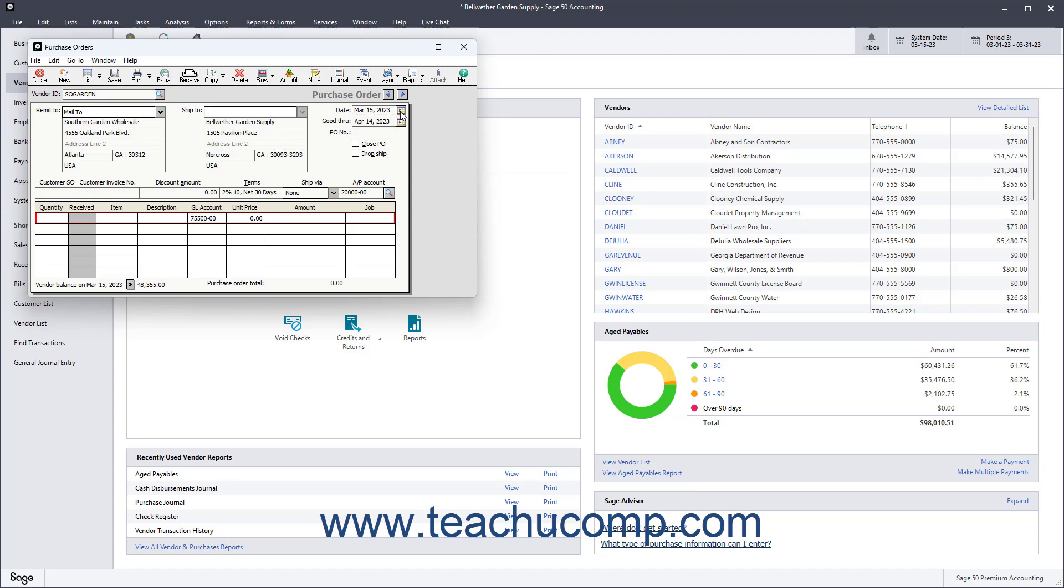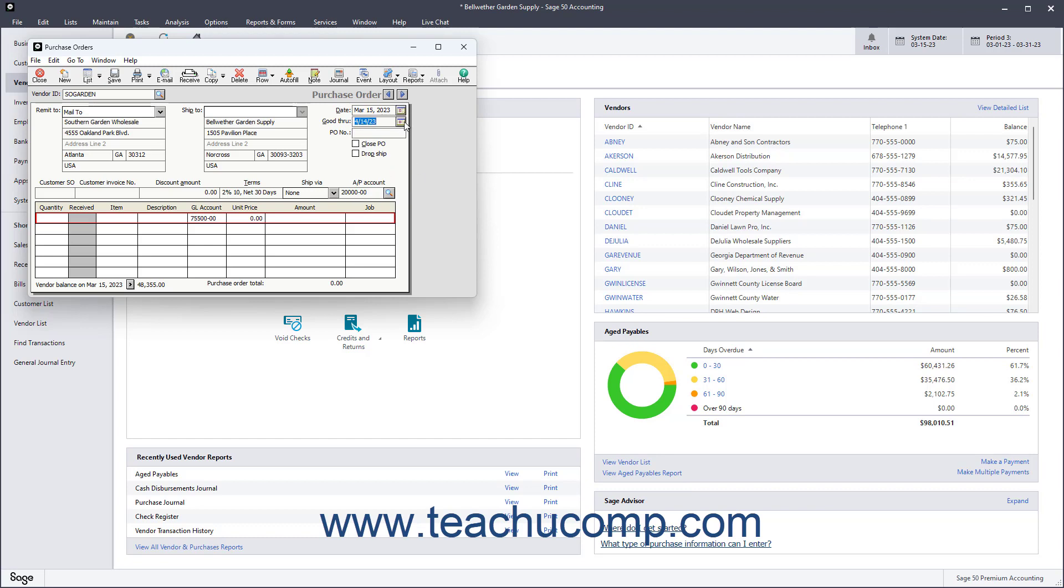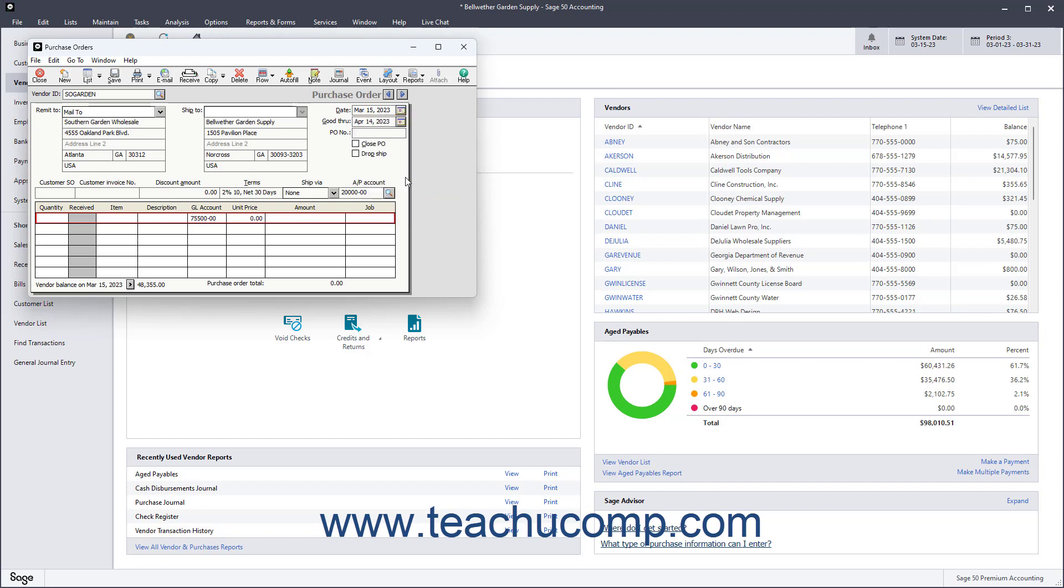Next, enter the date the purchase order was created and set the Good Through Date. Your address information should appear in the Ship To field. If your billing address is different from your shipping address, you can enter the shipping address here.